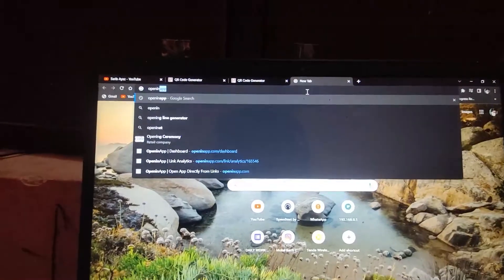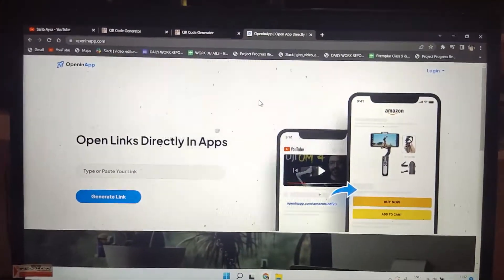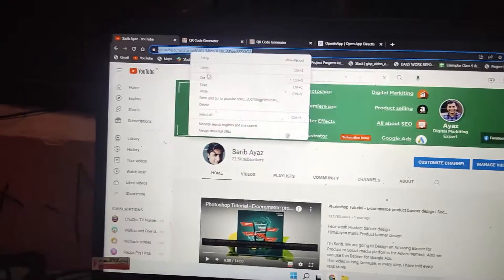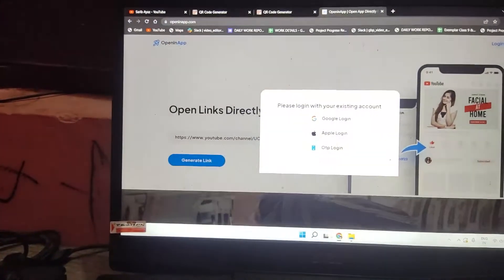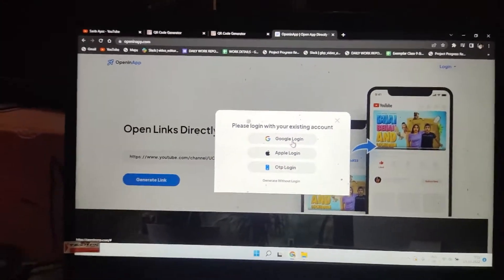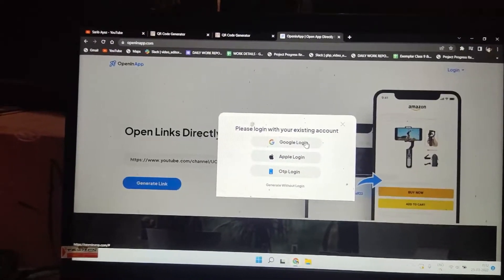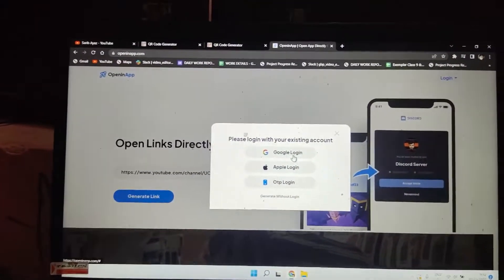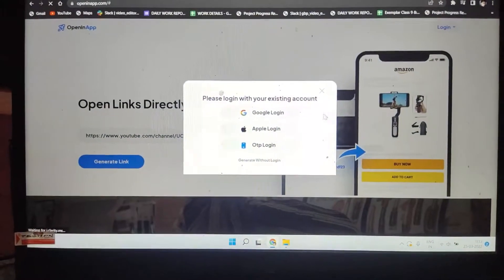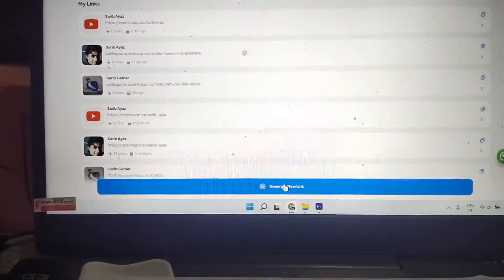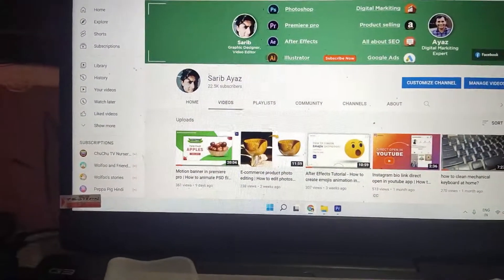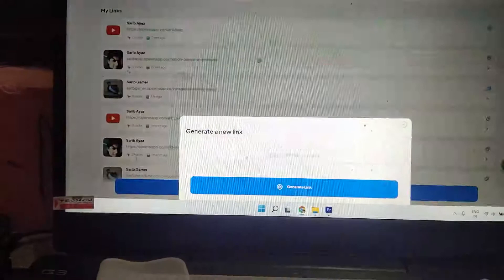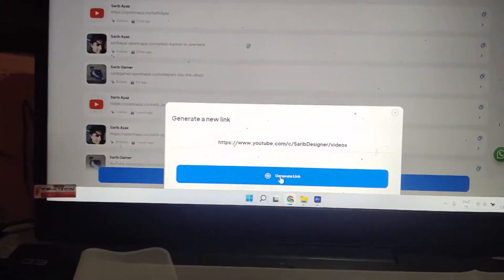In the new tab, type 'Open in App' and open that website. Go to your channel, copy the URL again, and paste it there. Click 'Generate Link.' You need to log in with your Google account — you can log out later. Once logged in, click 'Generate New Link,' paste your channel URL, and generate the link.